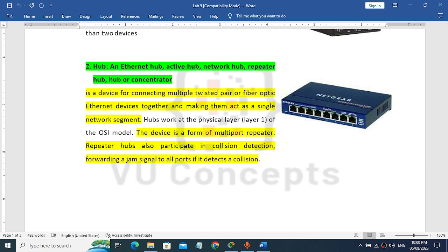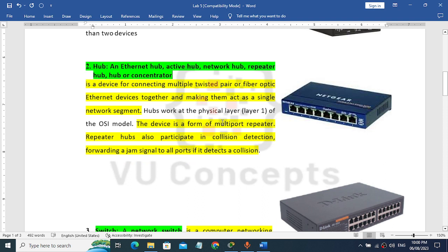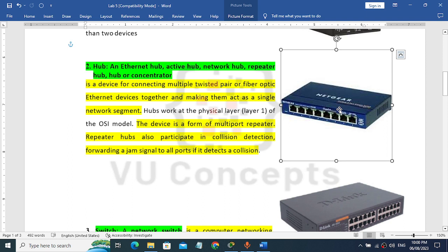Concentrator. Okay. This device operates at physical layer 1 of the OSI model. It is a multi-port device. As you can see, it can also detect collision data — it has the quality of collision detection.